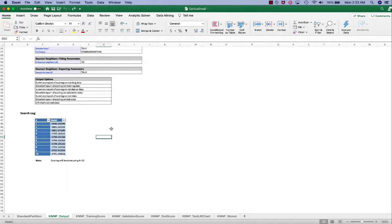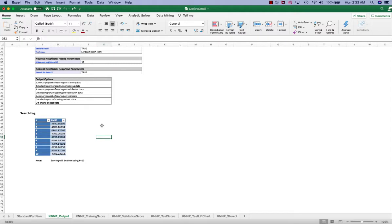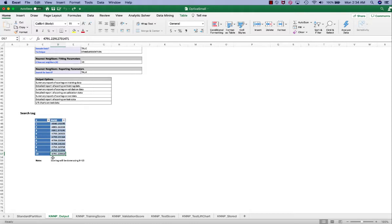The search log here contains the RMSE on the training set and the validation set for various values of k. We can see that k equal to 10 has the smallest RMSE on the validation set. This indicates that we should estimate a customer's average balance with the average balance of 10 most similar customers in the training set.